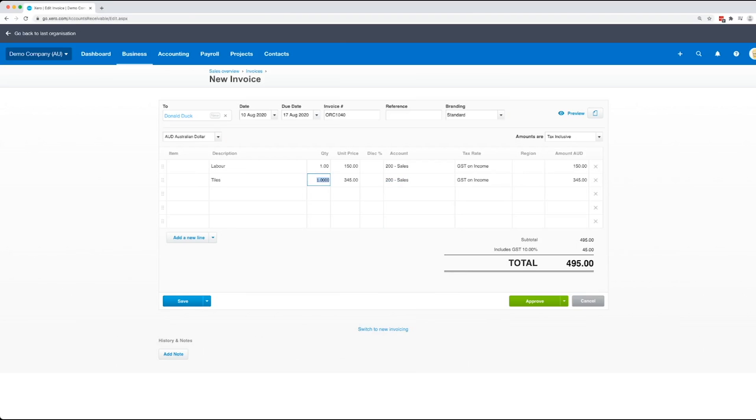But what we do recommend doing is actually breaking down your sales based on the activities that you do within your business. So in this example, what we normally prefer is we have a separate account for material sales versus your labor sales, that way when you look at a profit and loss, you'll be able to see the split between the two.